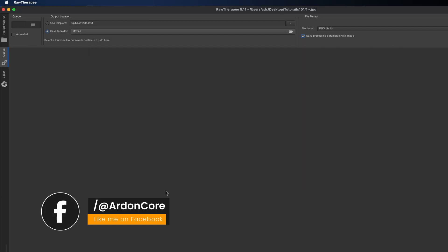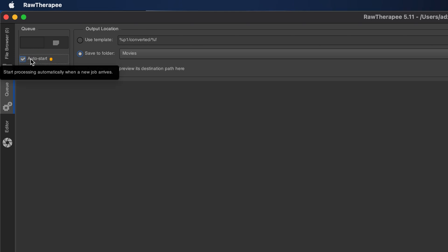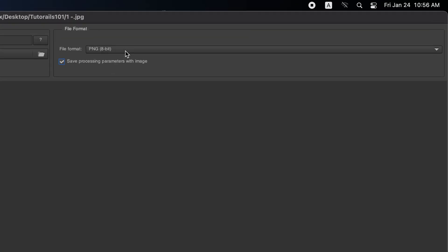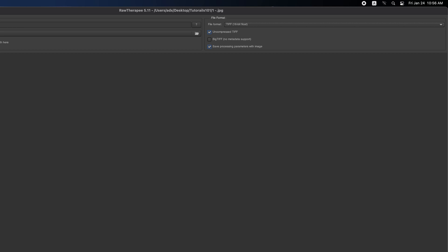To export images in a single click without repeating all the steps, in the top left corner of the Q tab, check the Auto Start box, then select your desired file format and output folder.